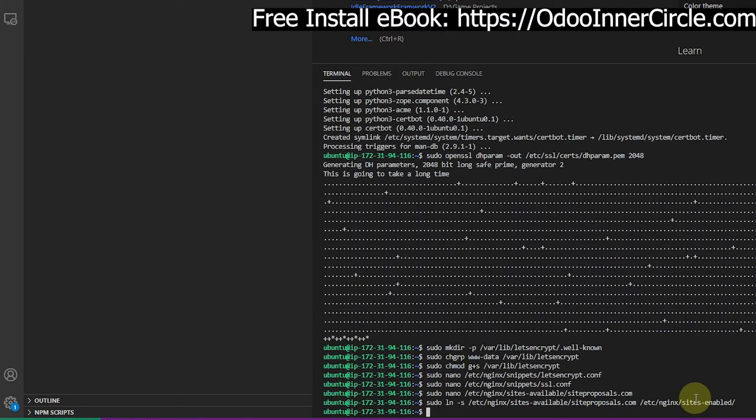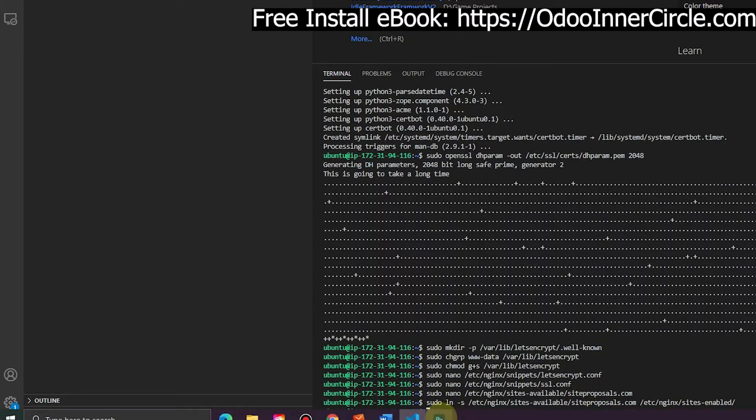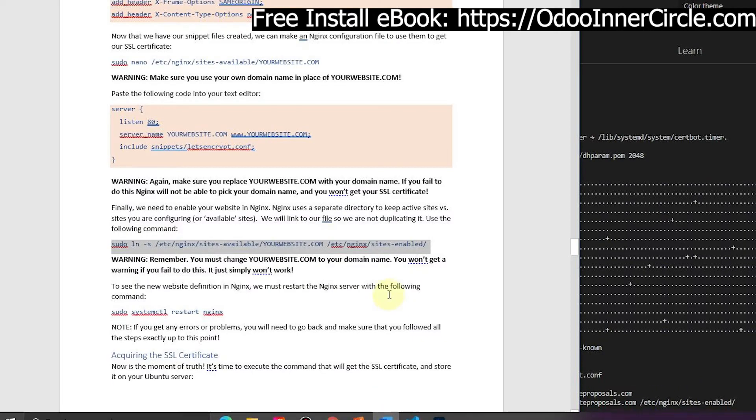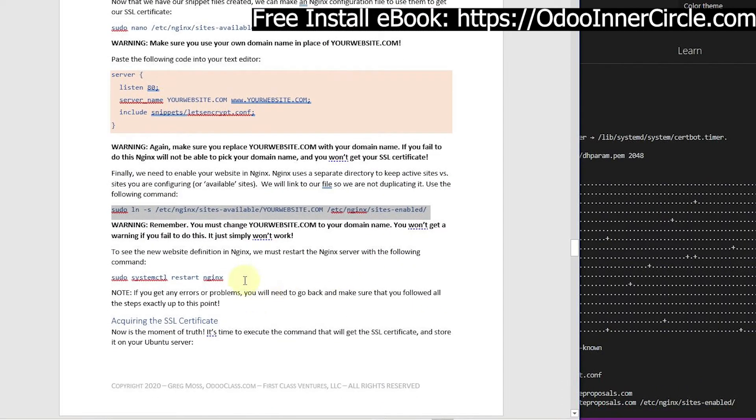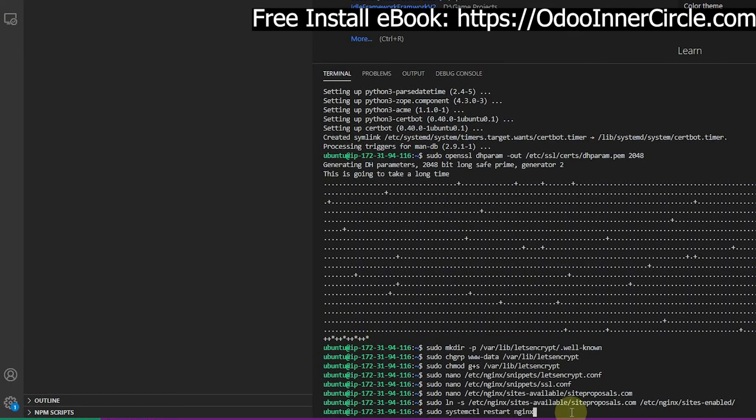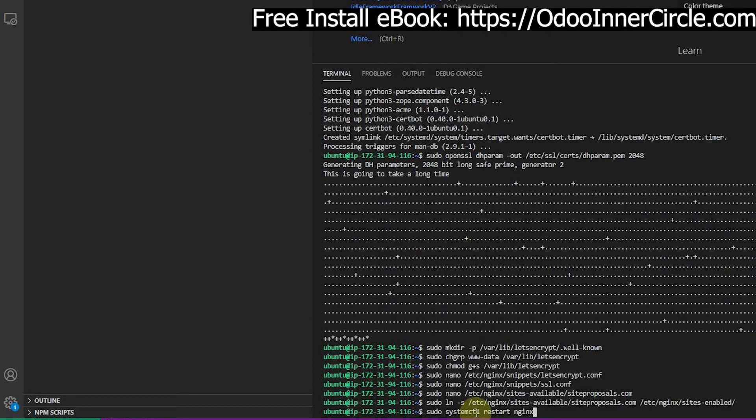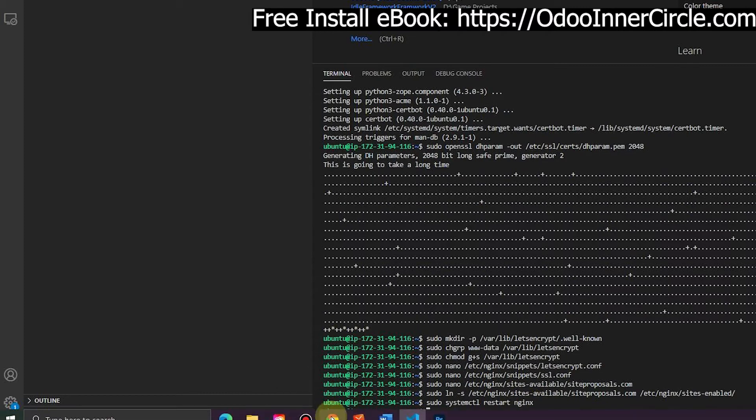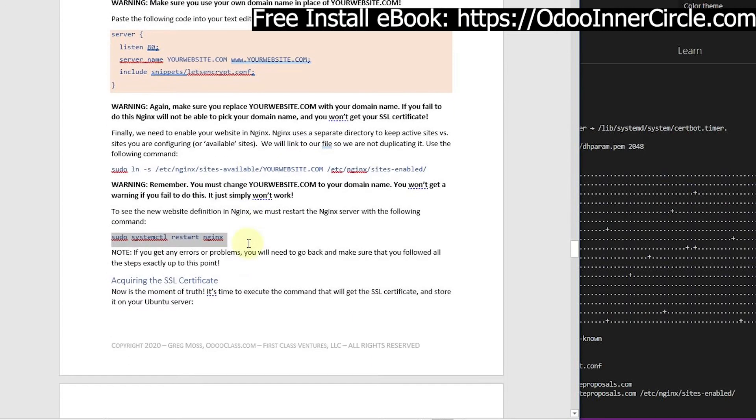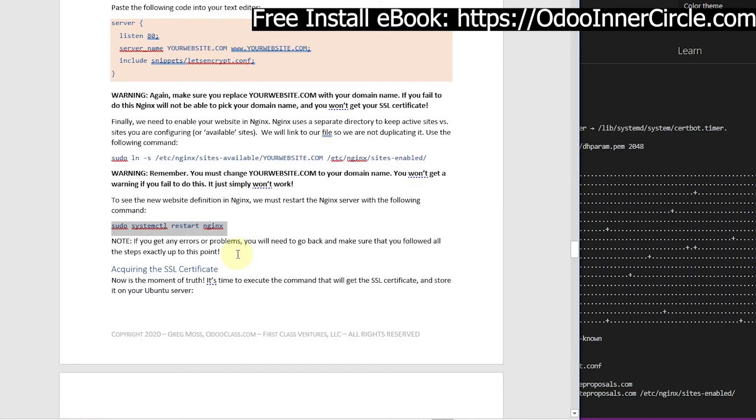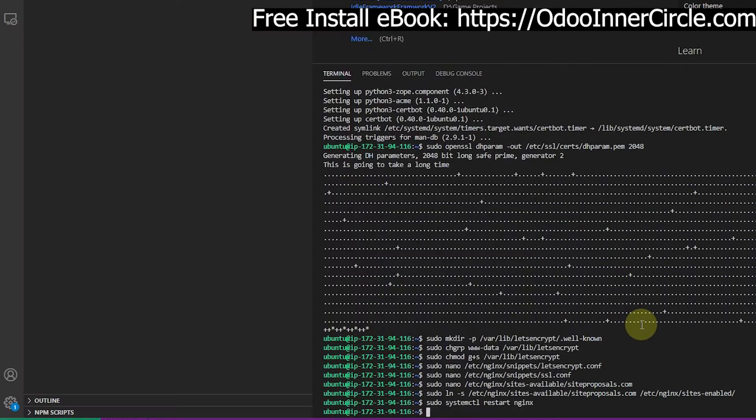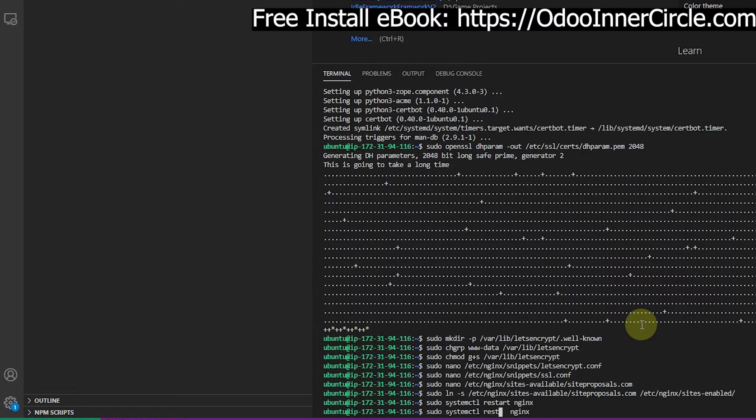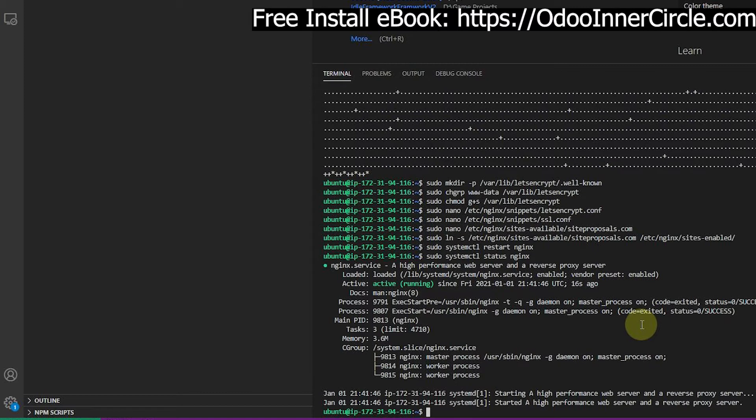Now we need to restart nginx. We can take this command - notice this is the same systemctl command we used for Odoo. We created a custom service, well nginx is no different. It's gonna be managed the same way, so we hit restart here. If anything really weird happened it probably should have errored here, but we can then do one more thing - I would probably do a status just to see. We can see nginx is running fine, active and running, so that's a good thing.